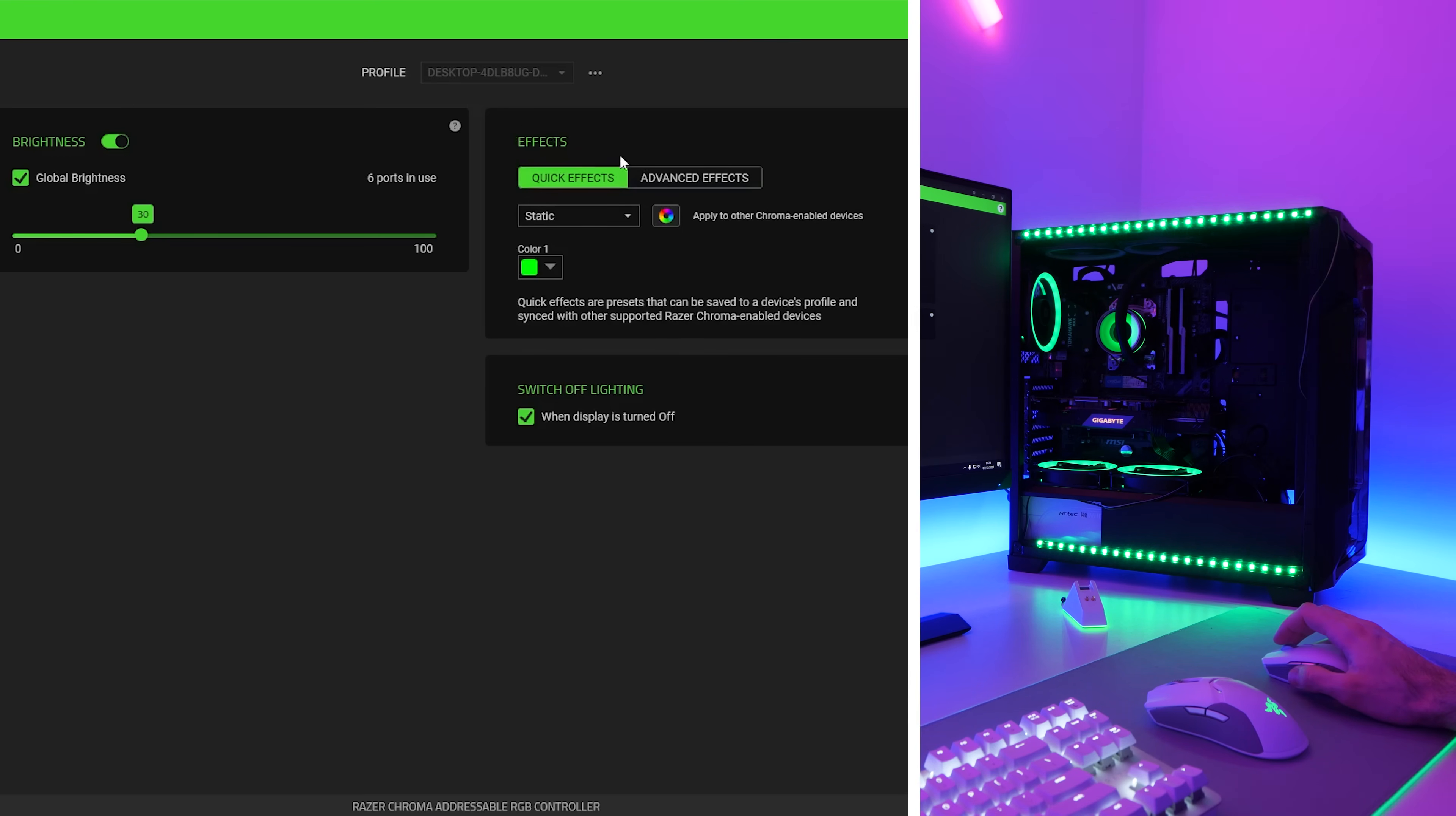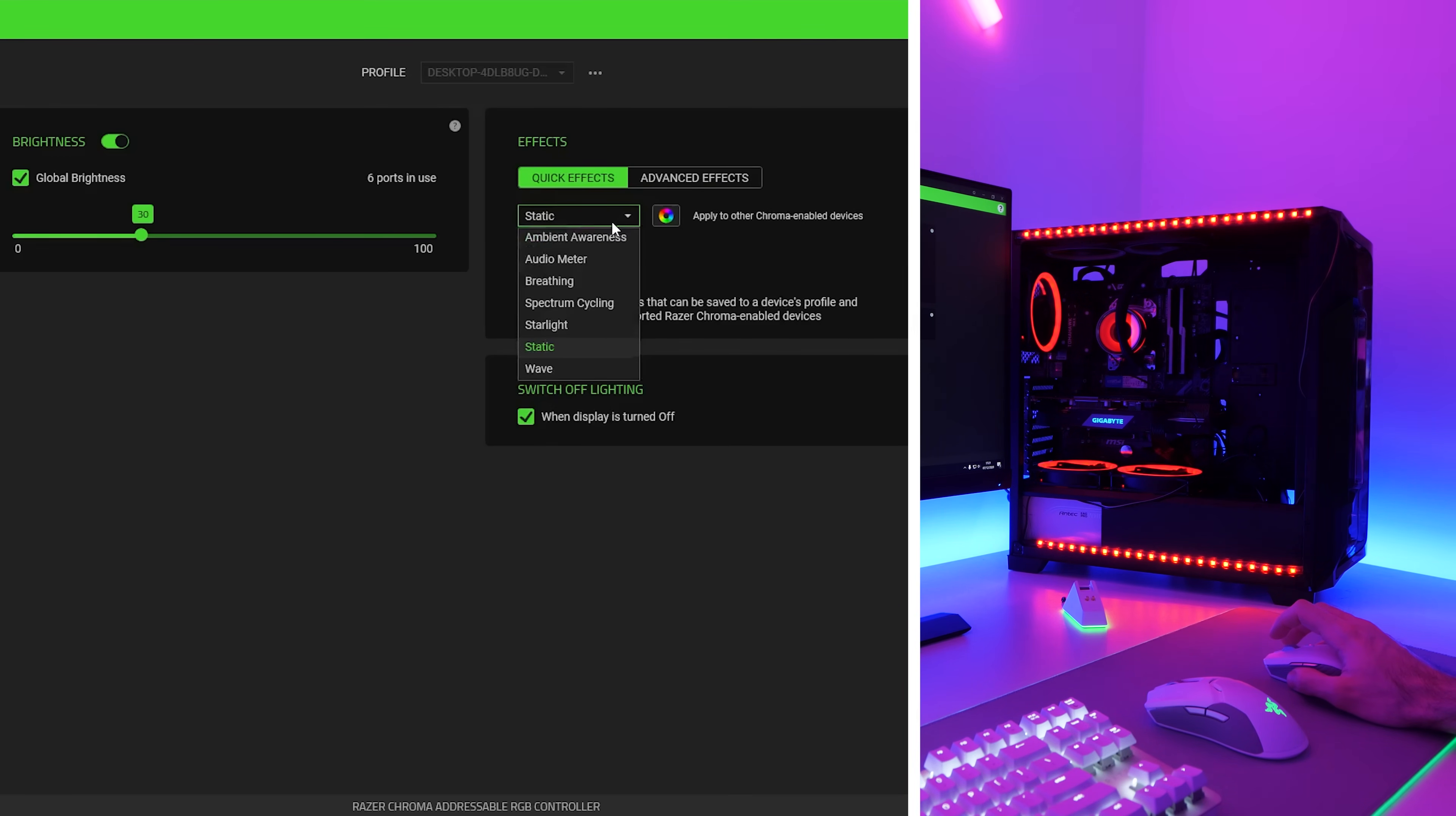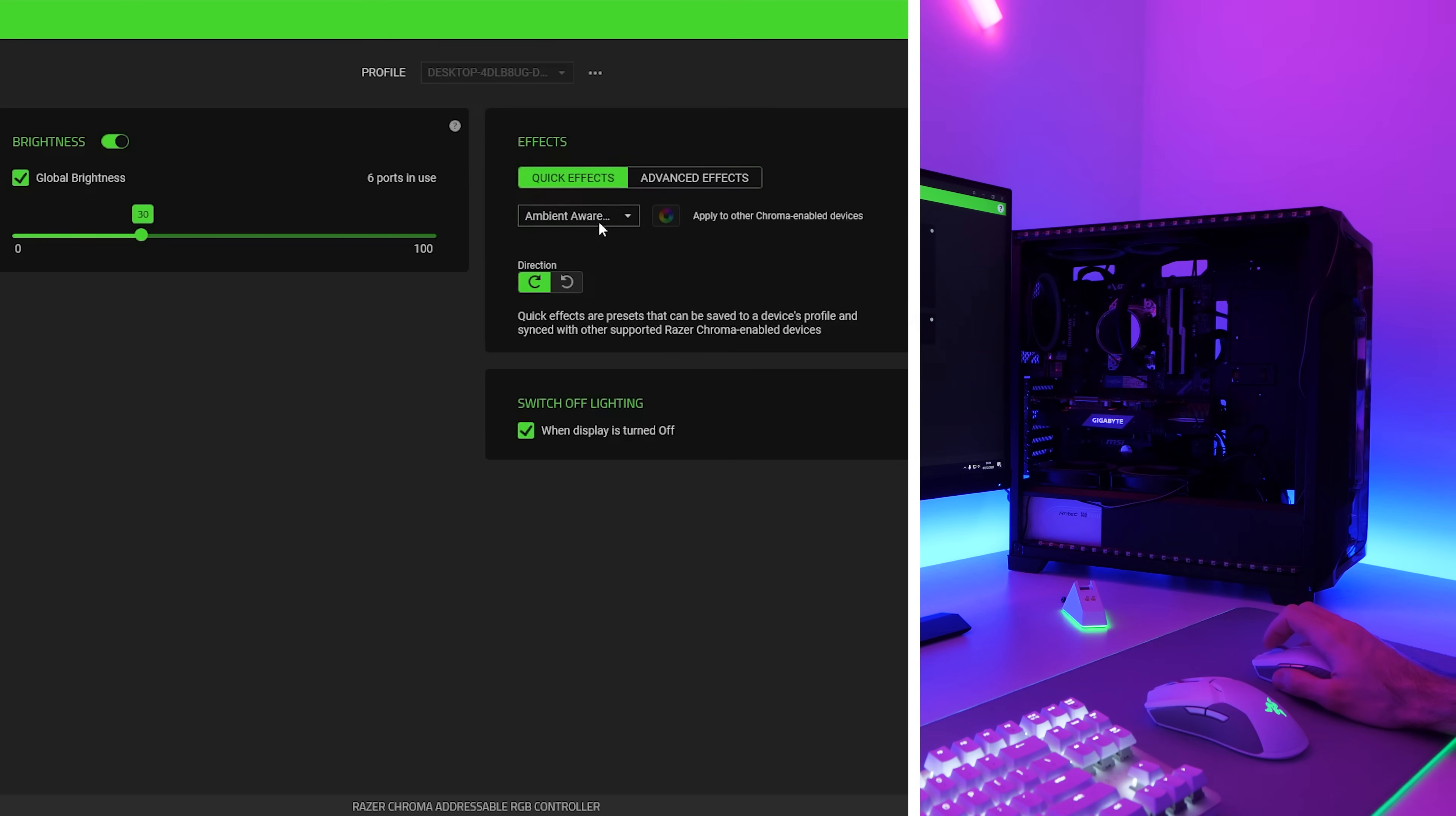Over on the right here, we have effects. So we can select quick effects. And we've got static. So that is obviously just going to be a color, which we can set it to. And you'll see that it all changes color. So that works just fine. We have ambient awareness, which I believe ties into games when you're gaming. And it changes the color dependent on what's on the screen. I think that's how it works.